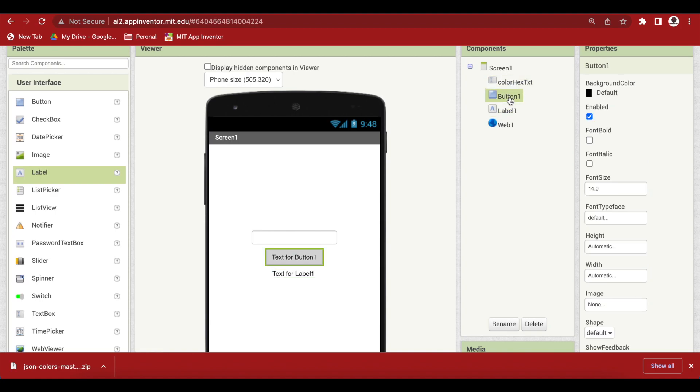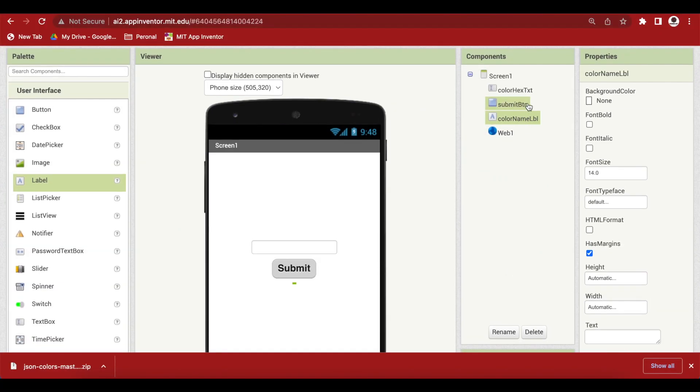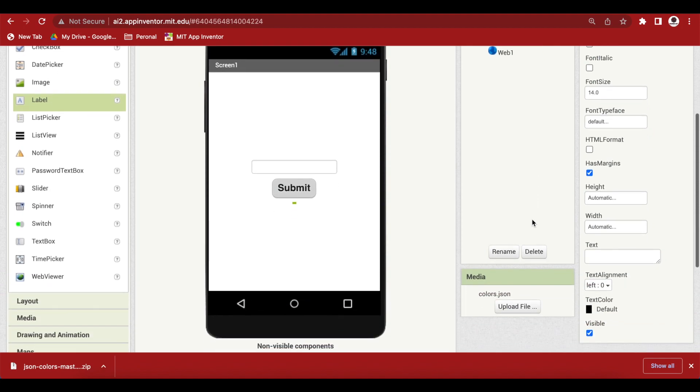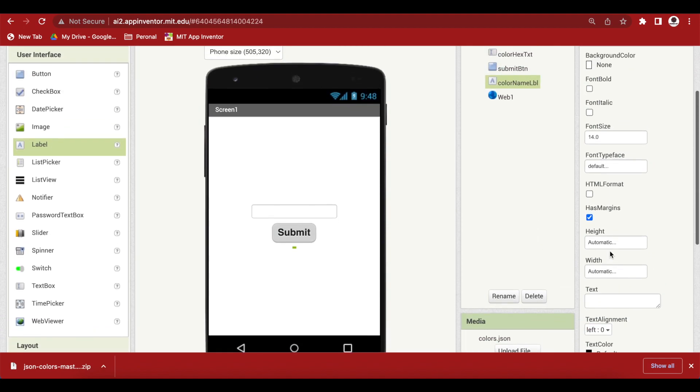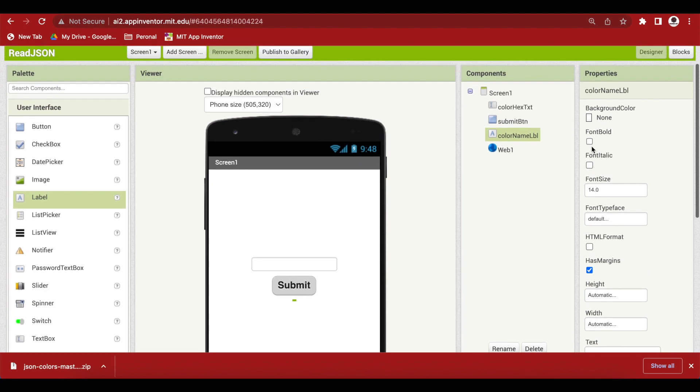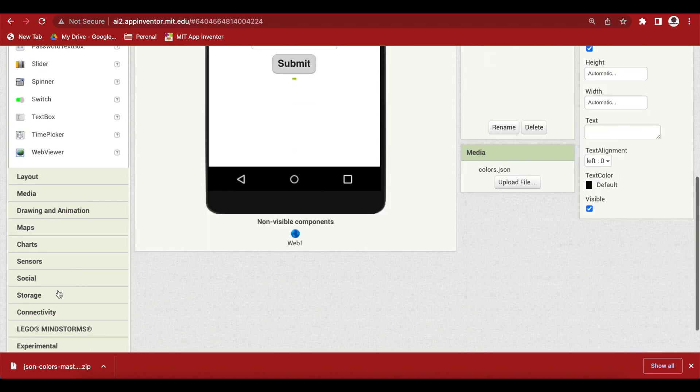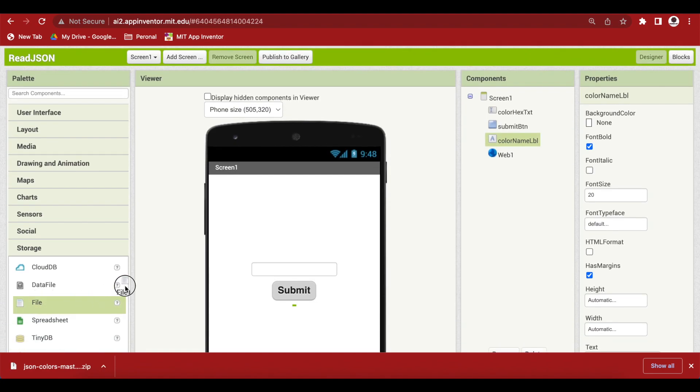Let's quickly add a button below it and also a label for showing the actual color name to the user. And I'm going to rename them appropriately. So, I've renamed them submit button, color name label and just empty the text from it. And you can optionally make it font bold, font size 20.